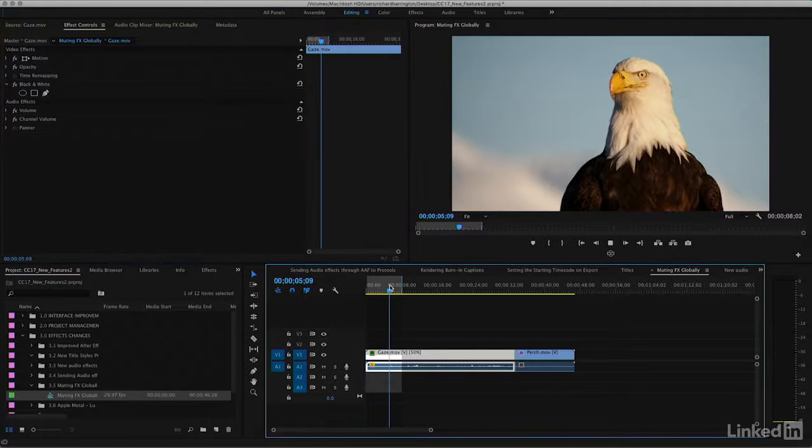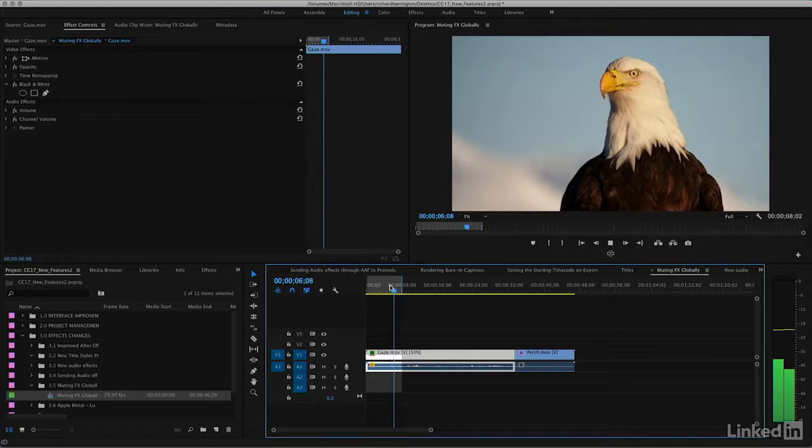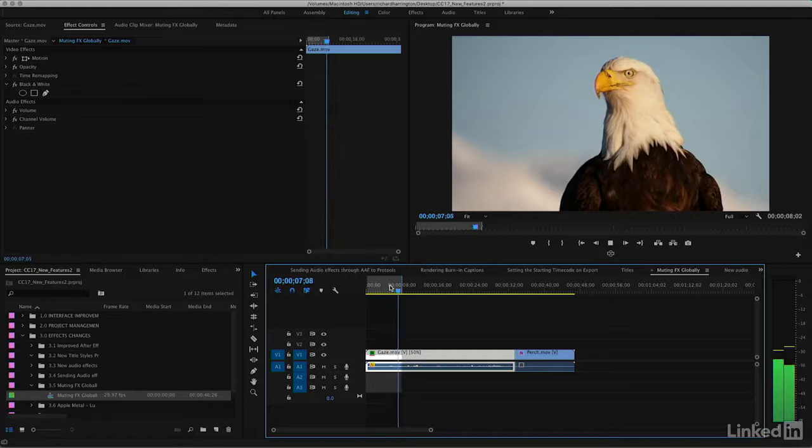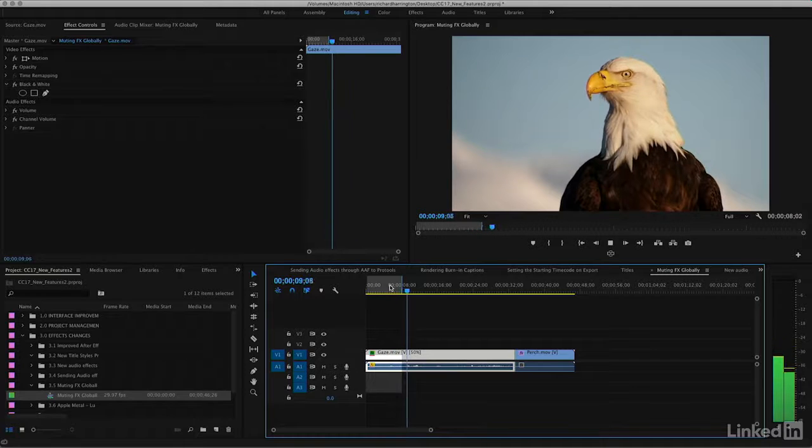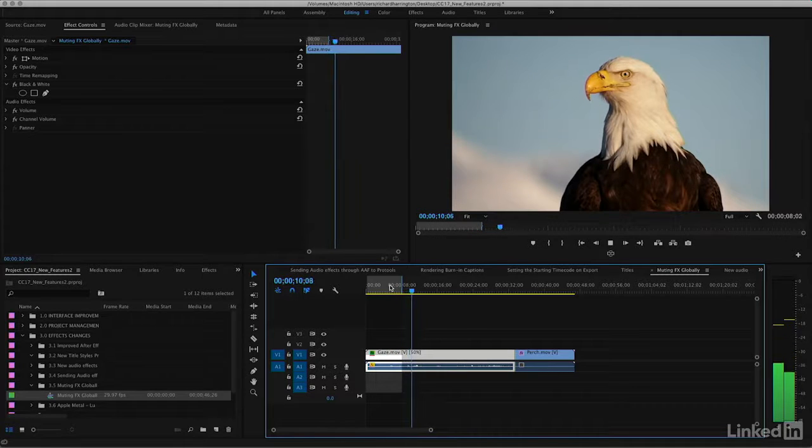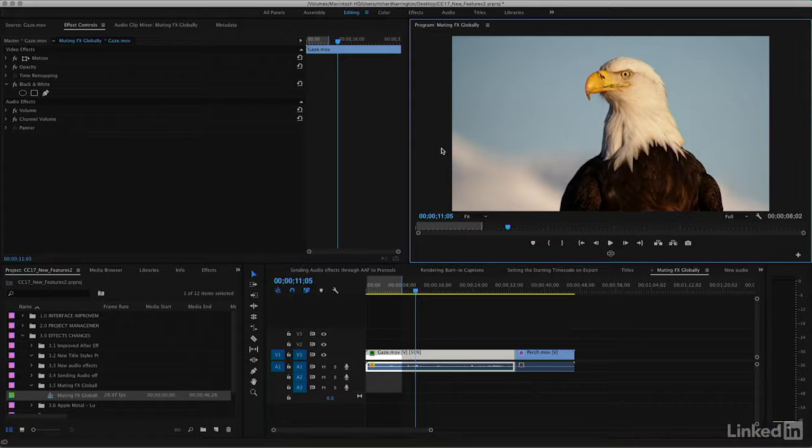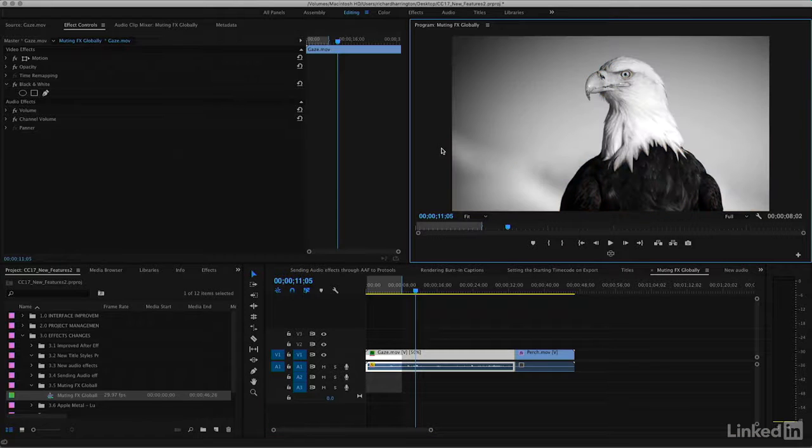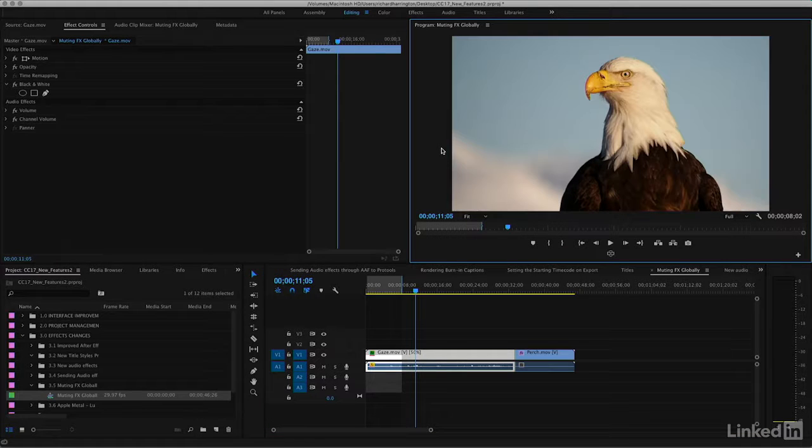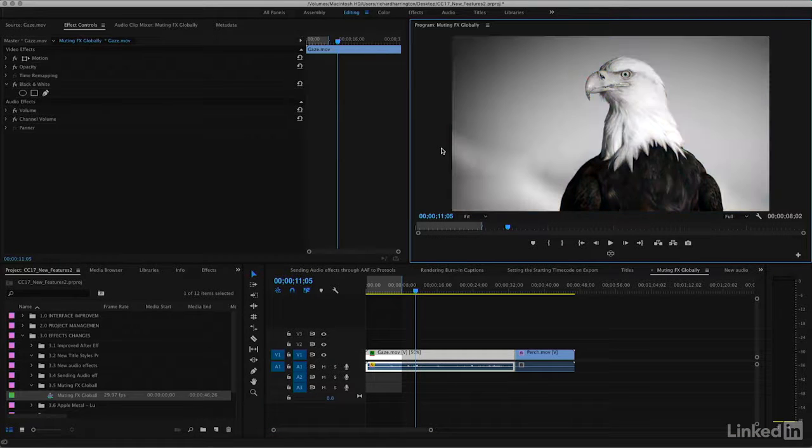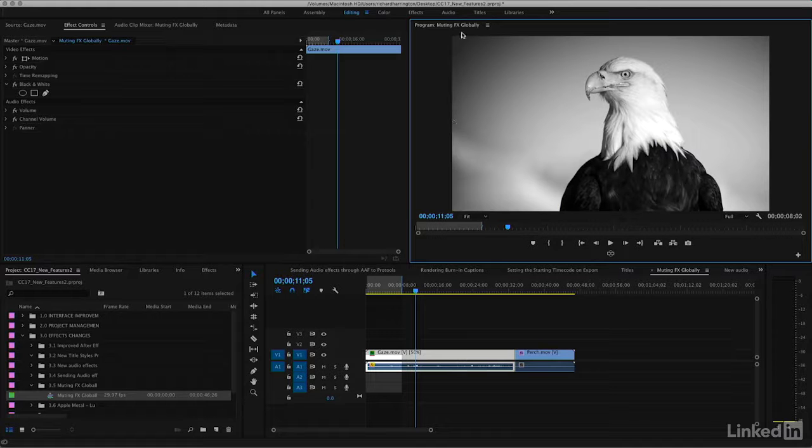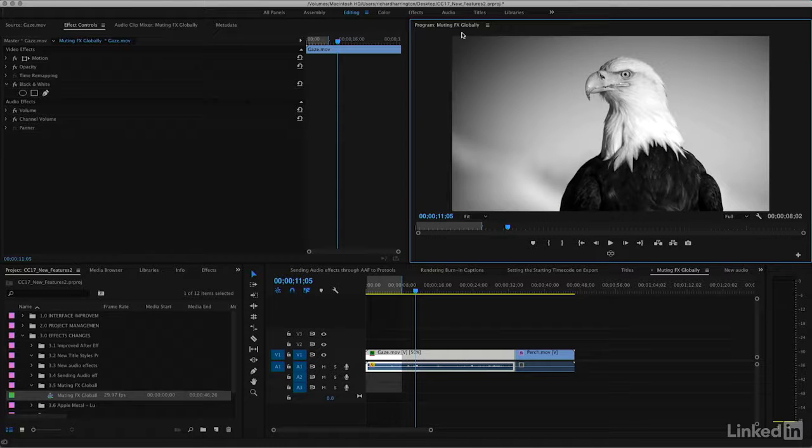So in this case, the slow motion is still applied, and the sizing and scaling is applied. But by pressing the global effects mute command, I can quickly toggle on and off all the other effects and speed up the performance in the program monitor.